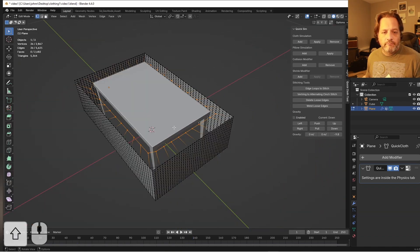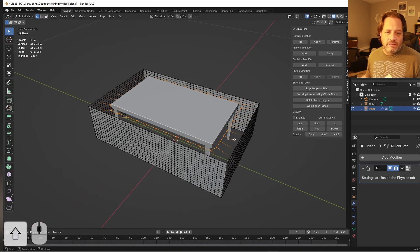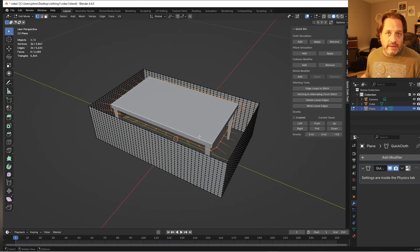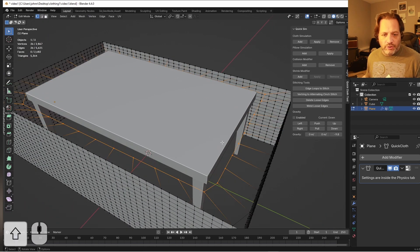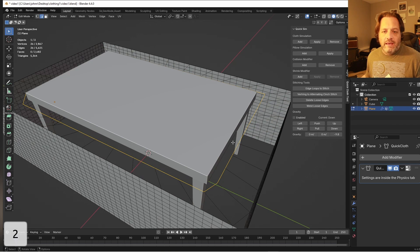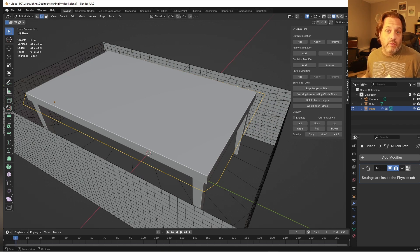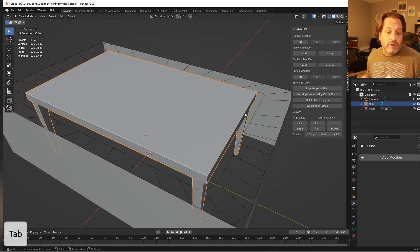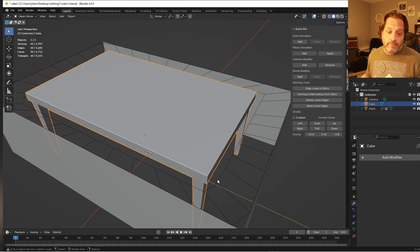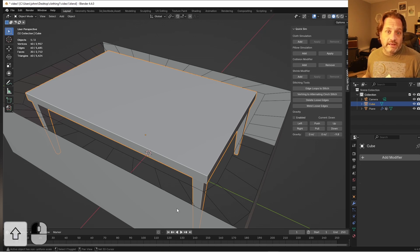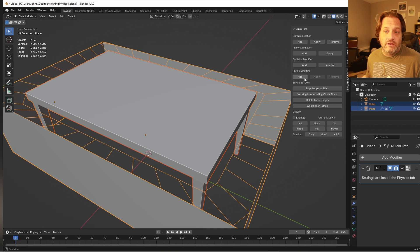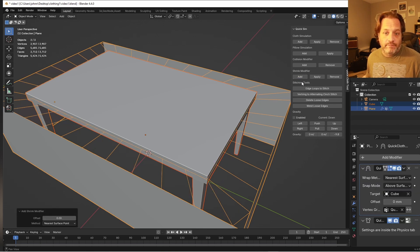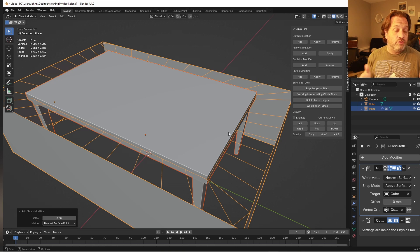I'm going to undo a little bit here. So now with just that inner control ring selected, I'm going to go into edge mode and then I'm going to go back to object mode. I'll select my table, then I will shift select my cloth and press the add shrink modifier.